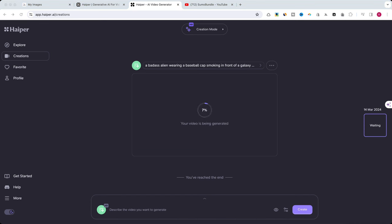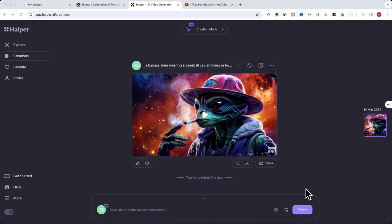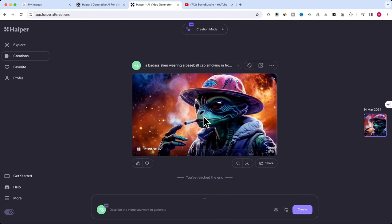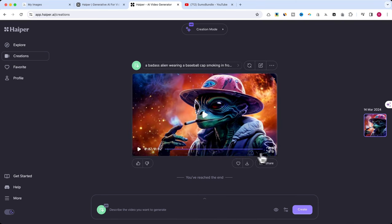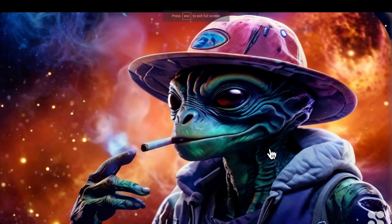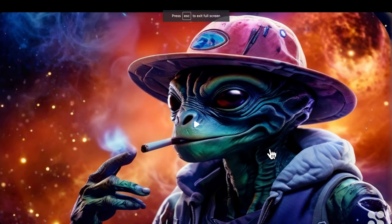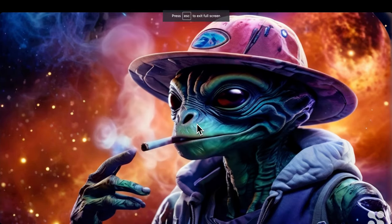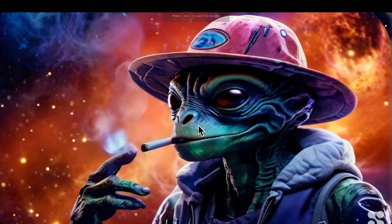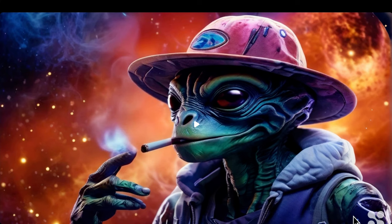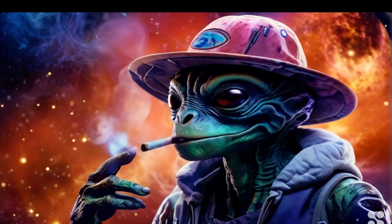To enhance the viewing experience and maintain the flow of this presentation, I have adjusted the playback to condense the waiting period. The original process required around 3 minutes to finalize, but through editing, we've streamlined this to ensure a more seamless and efficient demonstration.